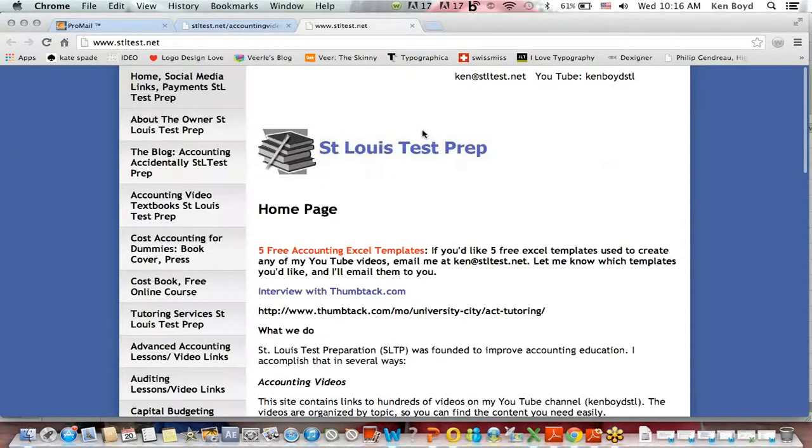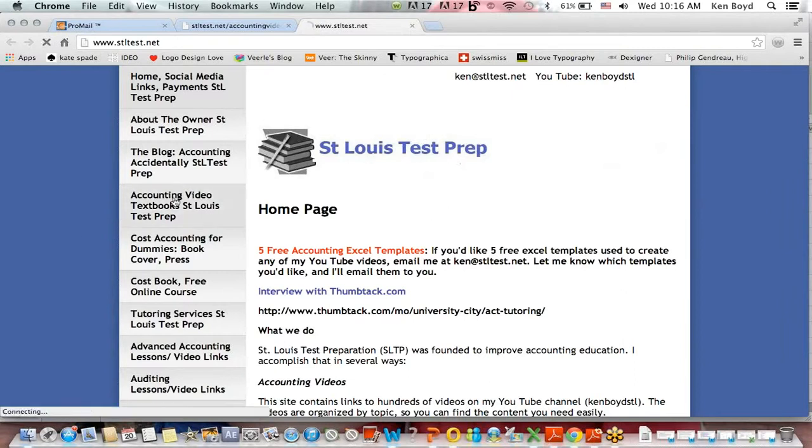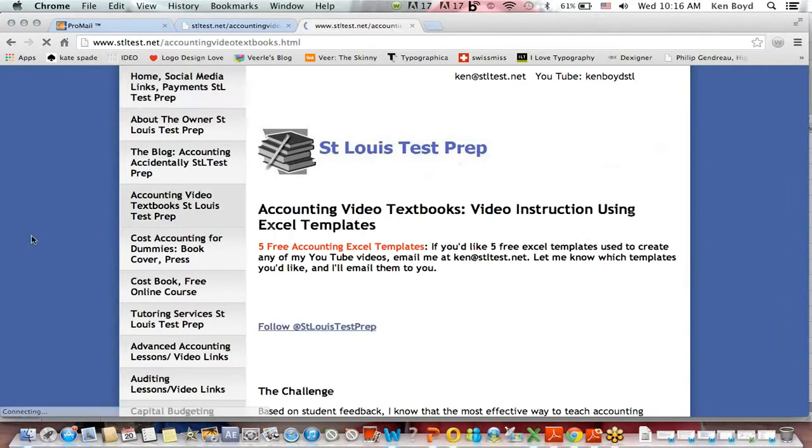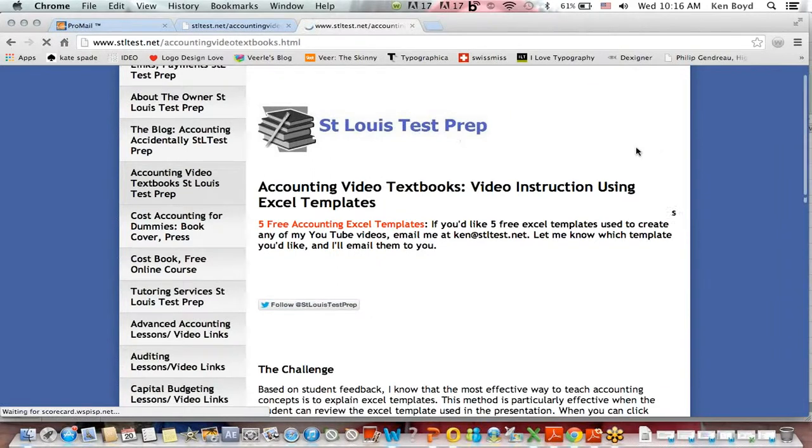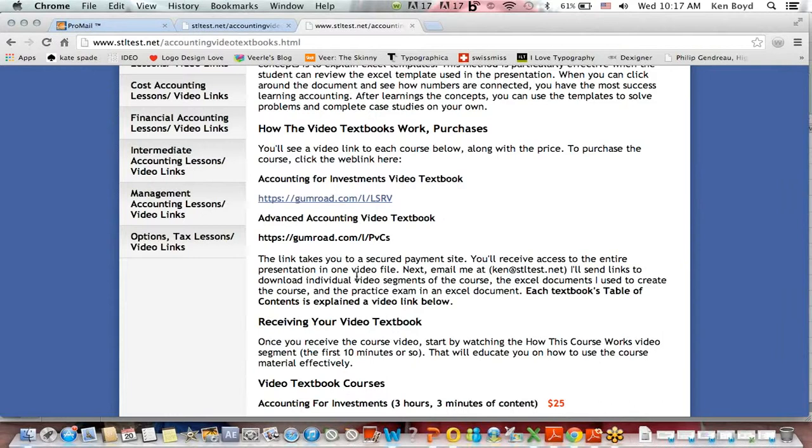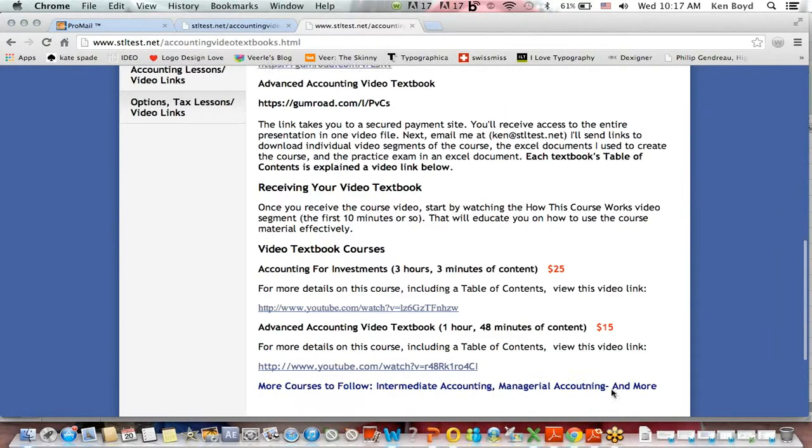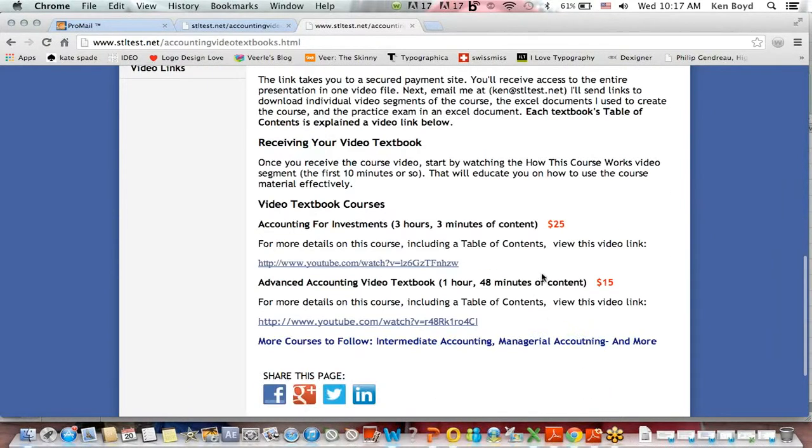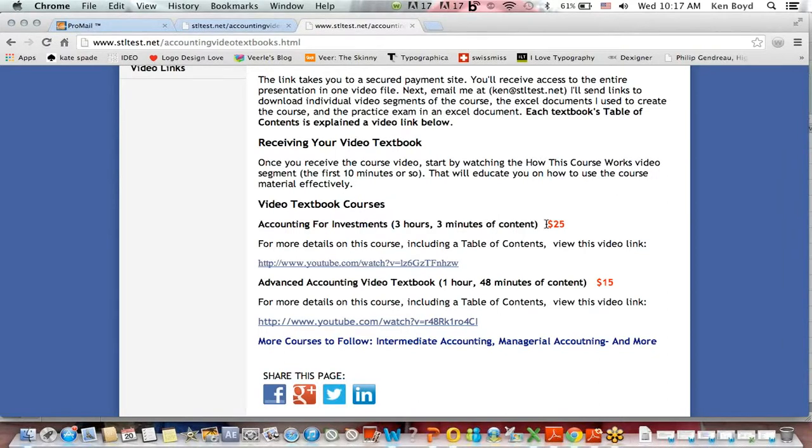Remember, if you go to the website, stltest.net, we have our accounting video textbooks. There are two of them up here right now: Accounting for Investments and Advanced Accounting. You'll receive an MP4 with the entire course. You'll see below how long the courses are. You'll also get all the Excel documents that were used to make the courses. And you'll get a practice exam with the answers to the practice exam answered in the video. Thanks very much for watching. We'll see you next time.